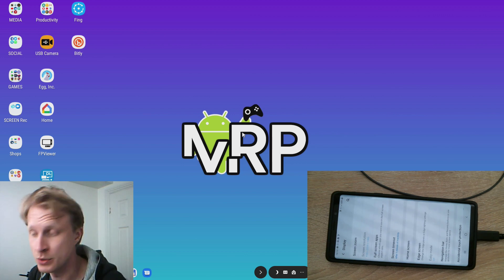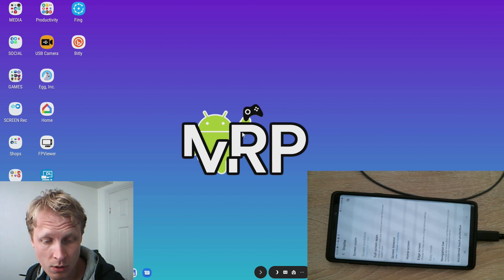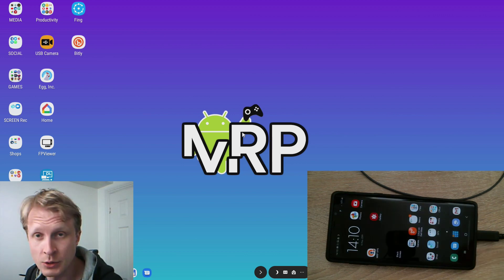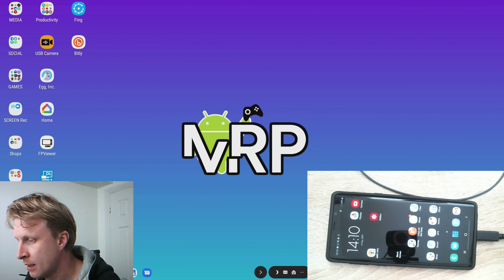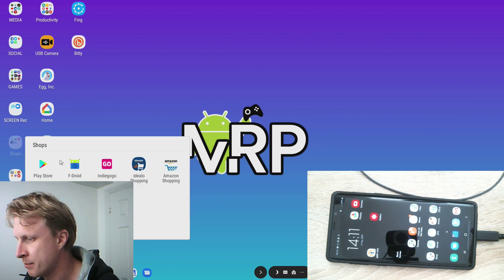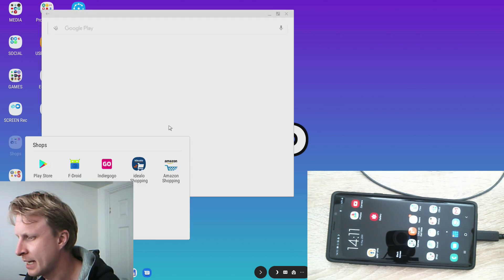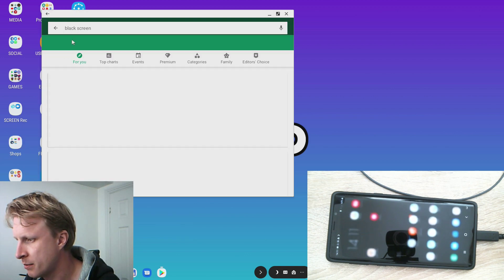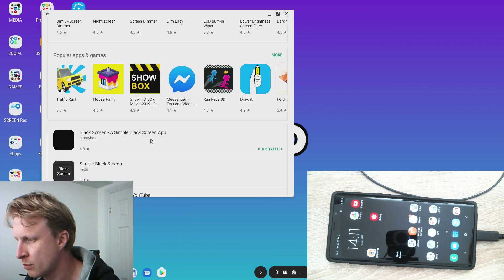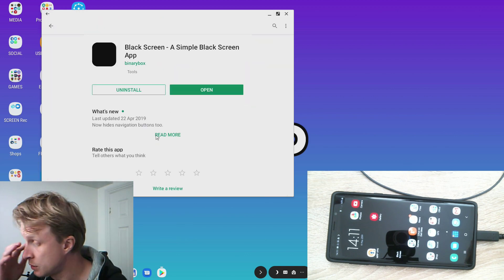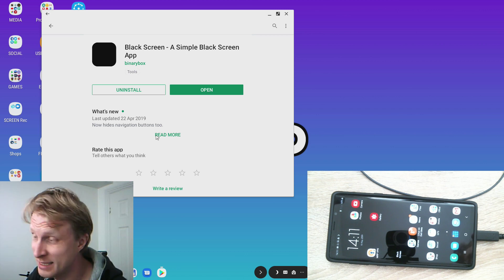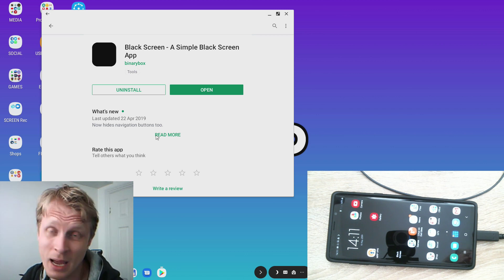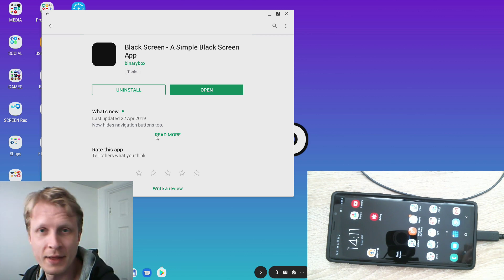So how to go around this? First app as I said you need a black screen app, not exactly the same one that I'm showing you, you can use any of them. I chose this because it's simple, easy, no ads, no in-app purchases, no shenanigans, it works fine.